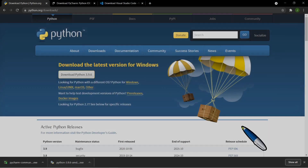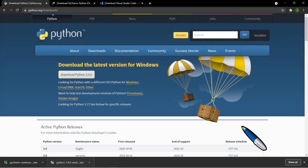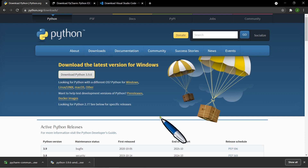Welcome back to the Coding Channel Philippines. Now before we can create a Python program, there are two things that we need to download and install. The first one is the Python installer and the second one is the IDE.